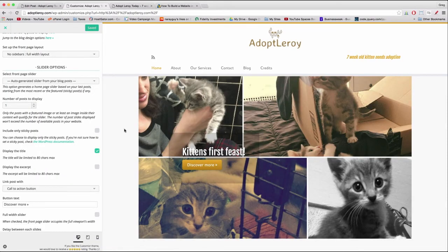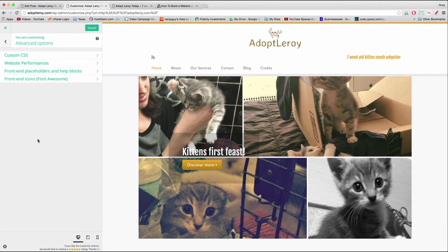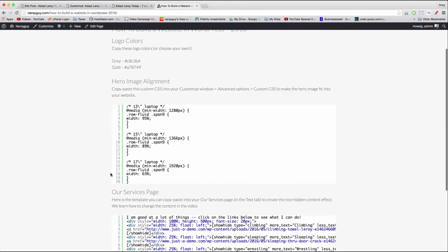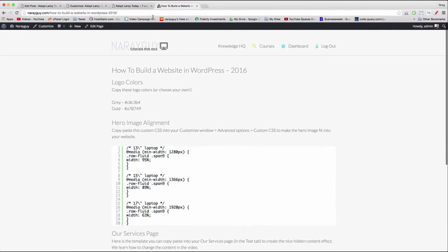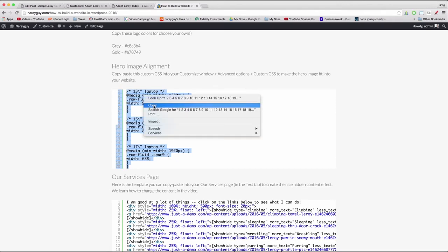To add that CSS, go back to Customize, leave the front page area, click Back, click Back again, and now come down to Advanced Options. Click 'Custom CSS' — you don't have to write any CSS yourself because I've written it out for you, which is something we do in a lot of my tutorials. All you need to do is copy and paste it in. Come to the video notes on naraguy.com — that link will be in the notes below this video — and copy everything under 'Hero Image Alignment,' from around line 20 to line 1. Just highlight it, right-click, and copy.